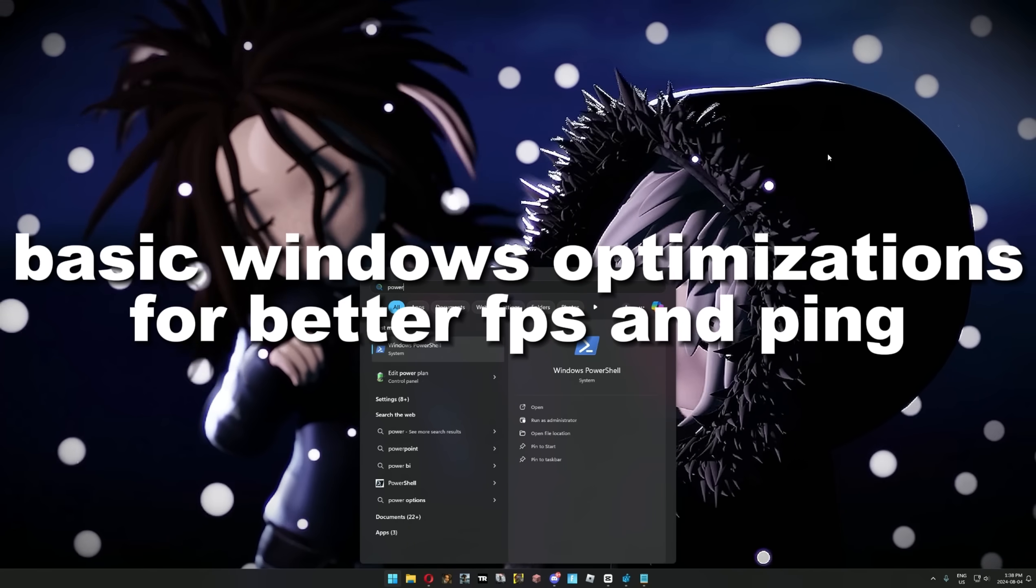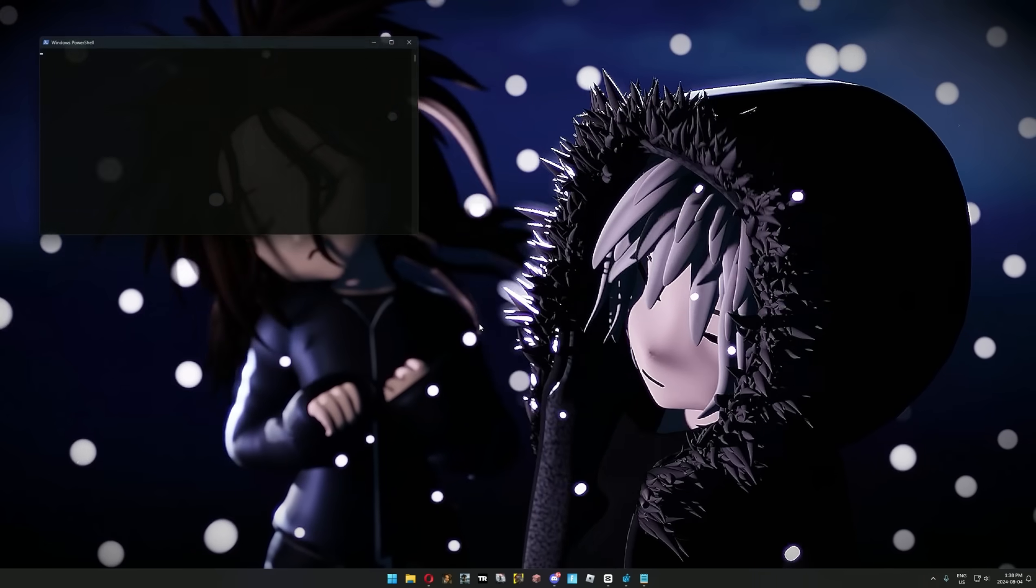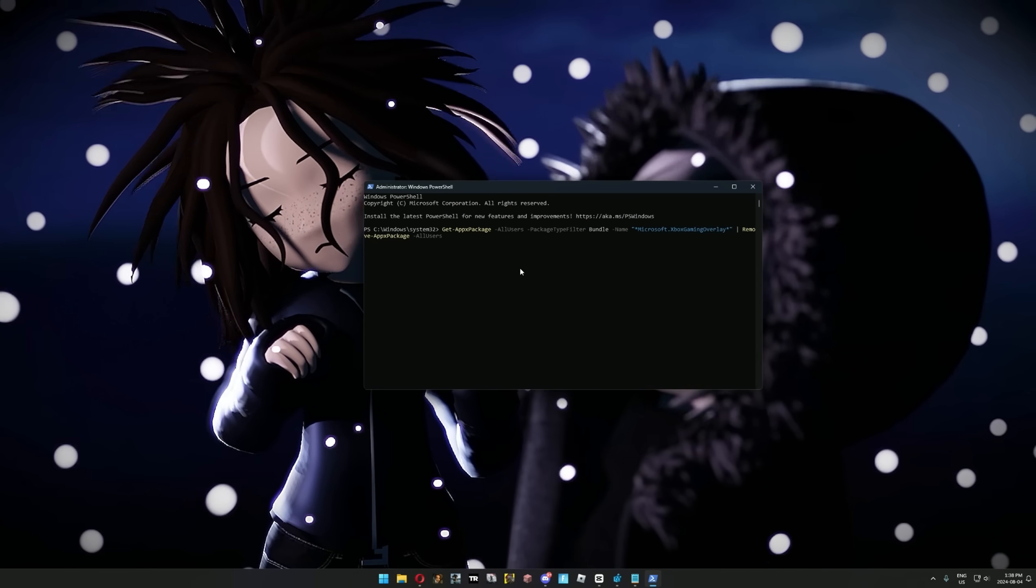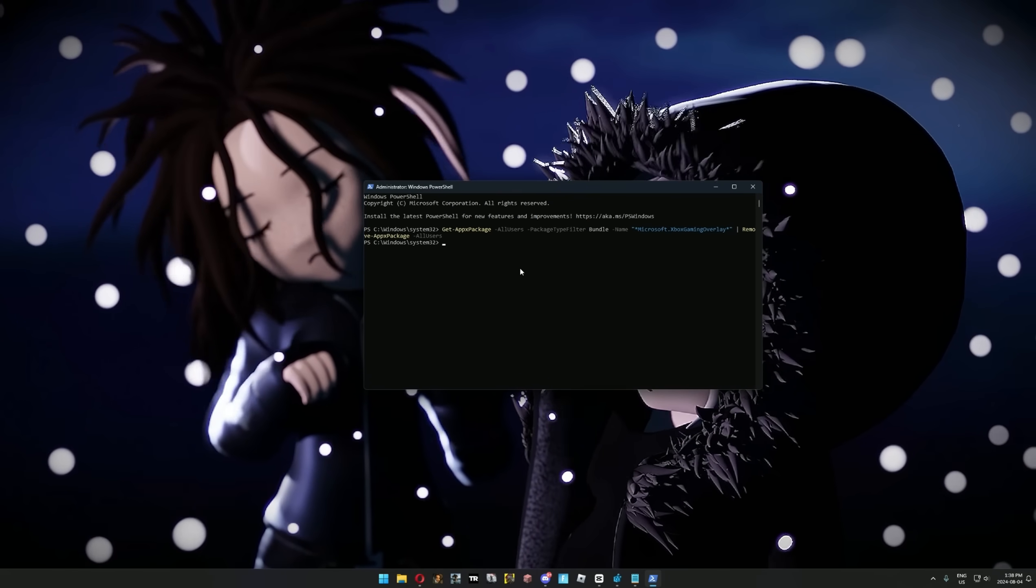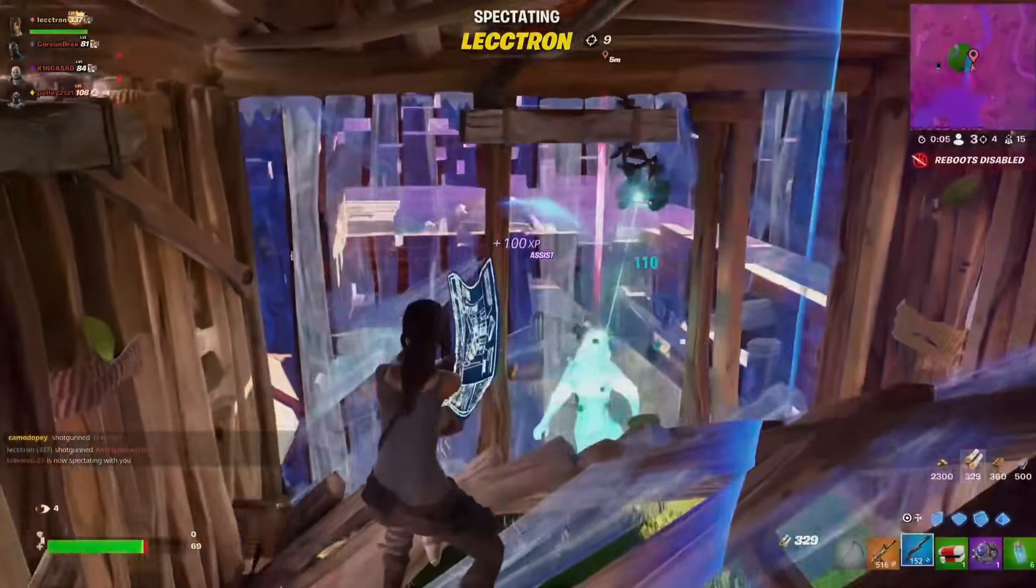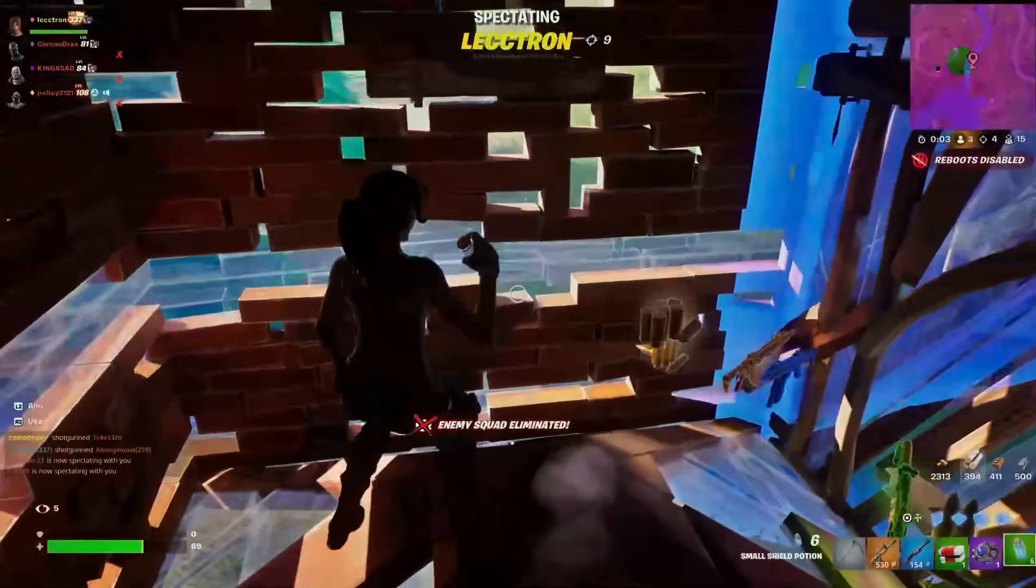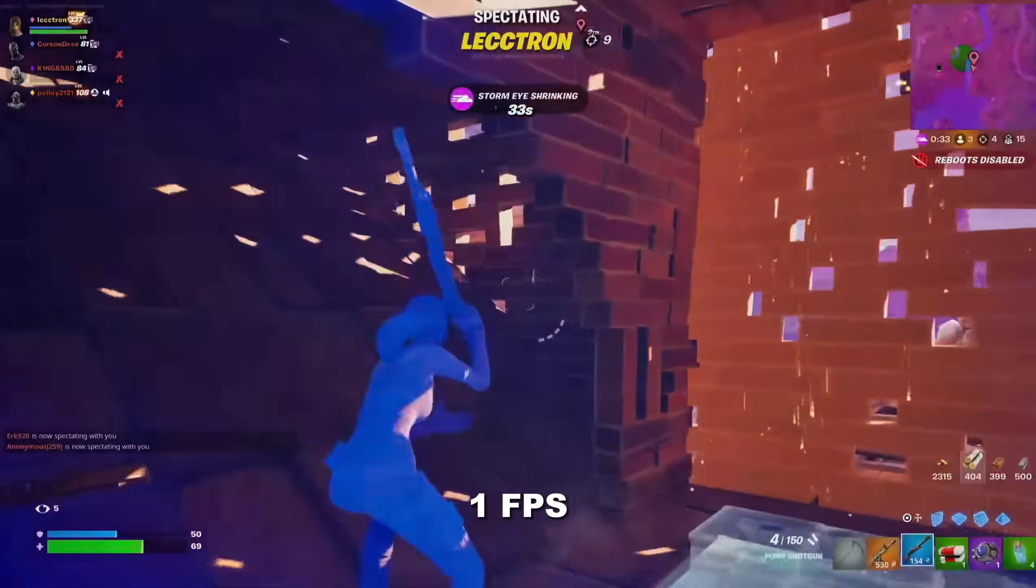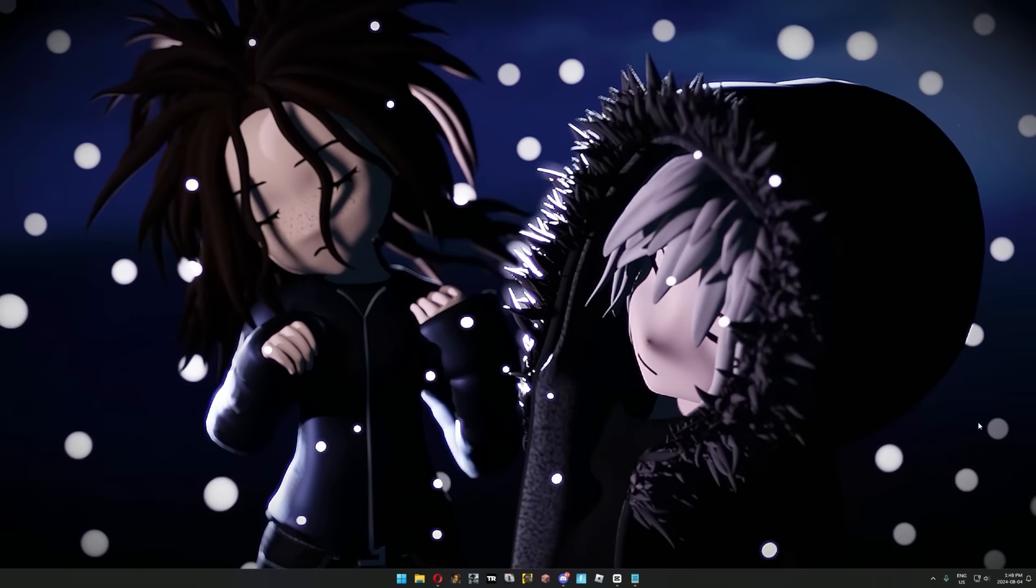Xbox Game Bar is the best way to kill your FPS. To get rid of it, run Windows PowerShell as administrator, then copy and paste the text from the description to permanently remove Xbox Game Bar. If you like to use Xbox Game Bar to record and clip your game, please switch to OBS. It takes way less resources, and you're going to lose 1 FPS instead of 40.